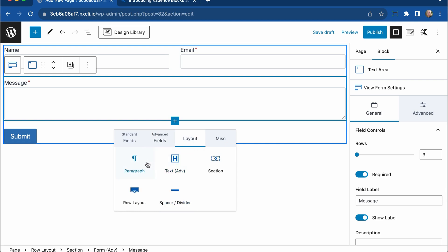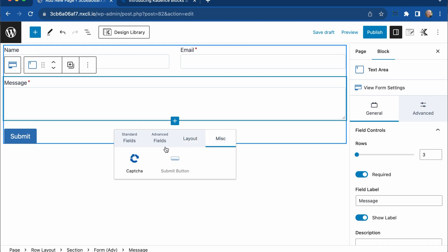Layout, we can add paragraph text, advanced text box sections, row layouts, and spacers, and dividers right within the form. So if you have a long, complex form, these layout items can make things a little bit easier, and you can have them grouped with this form to make building out forms easier.